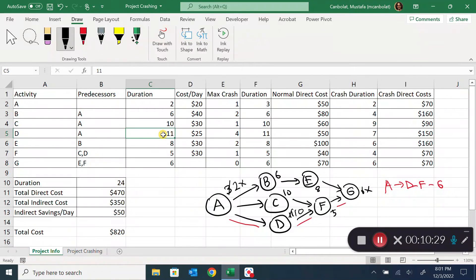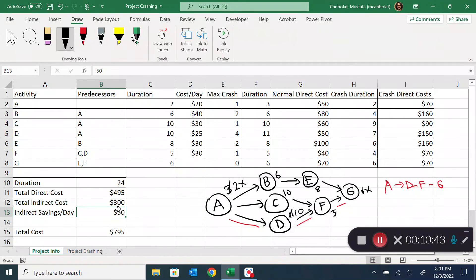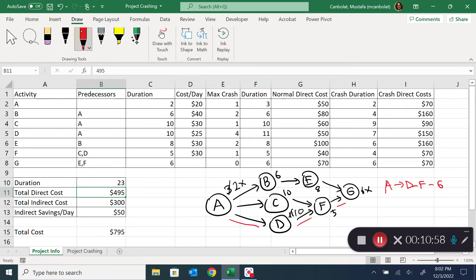Reducing D to duration 10, I pay another 25 dollars, so direct cost goes up to 495. Indirect cost goes down to 300 — the indirect savings per day is 50 dollars. Total cost is now 795 dollars for 23 days of duration. But now I realize that path A-D-F-G is 23, and path A-C-F-G is also 23, so A-C-F-G has also become a critical path.